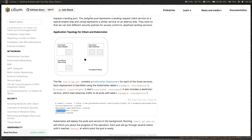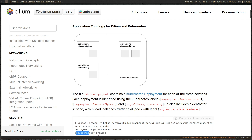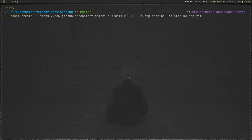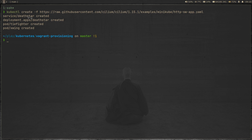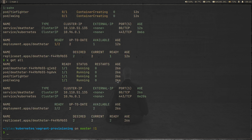Let's go back to the documentation. We're going to deploy the Star Wars demo — the Death Star deployment, its service, and the TIE Fighter and X-Wing pods — by running a single kubectl command. After running it, we can see containers being created for Death Star and TIE Fighter, along with the Death Star cluster IP service. Running kubectl get all confirms everything is running fine.